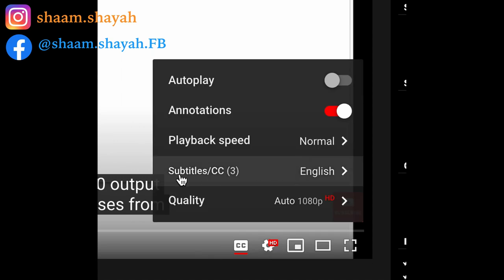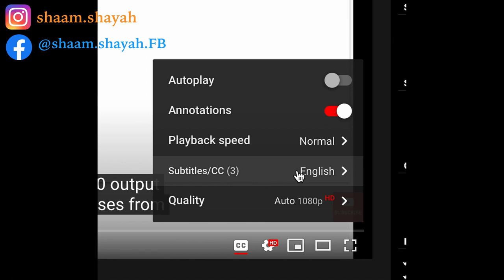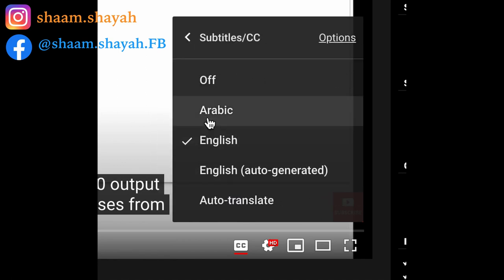At the moment, Arabic subtitles are available for this video. You can find them by going to settings and switching the subtitles from English to Arabic, and you will start seeing the Arabic subtitles. You can use the language in Arabic — you don't have to use the English language instead. With that, you can read the words throughout the video.